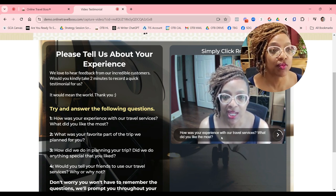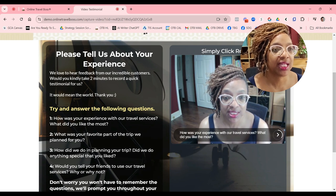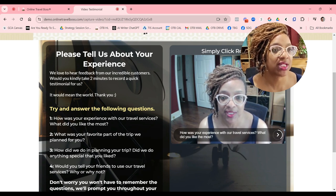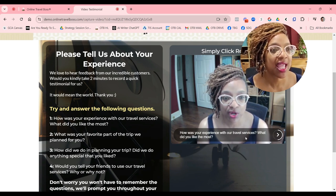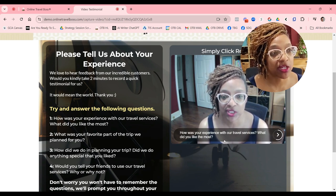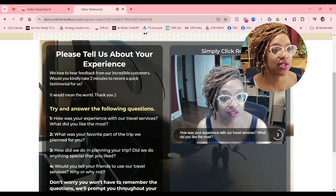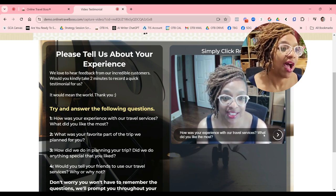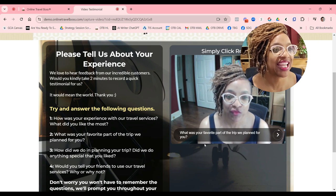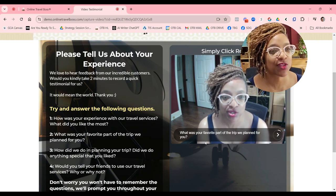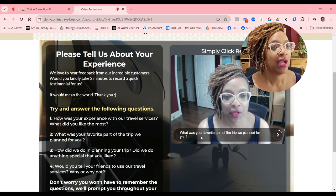As you can see, this prompt says 'How was your experience with our travel services? What did you like the most?' I love the travel experiences. It's recording, and then I'm going to go to the next question. 'What was your favorite part of the trip we planned for you?' Your client's going to answer, and then they get to go to the next question.